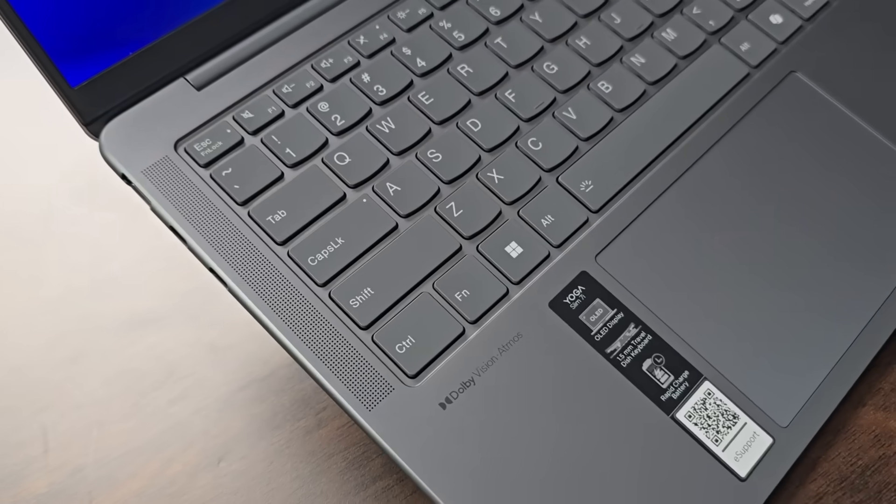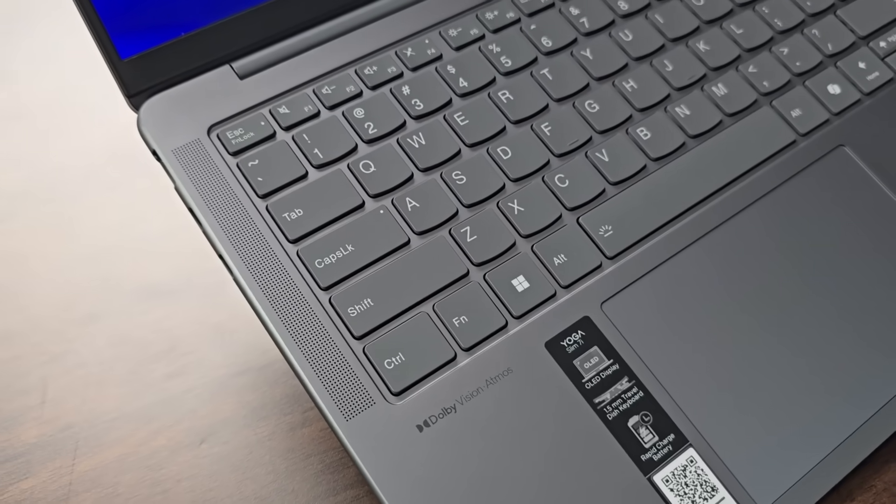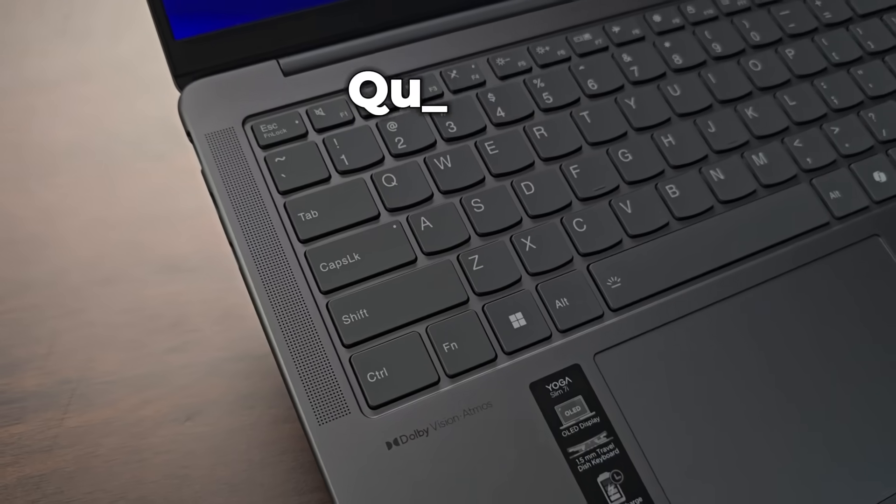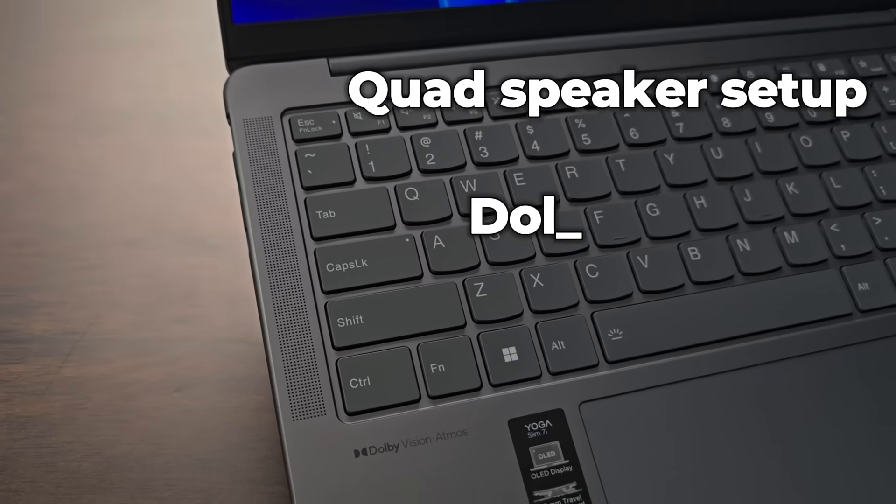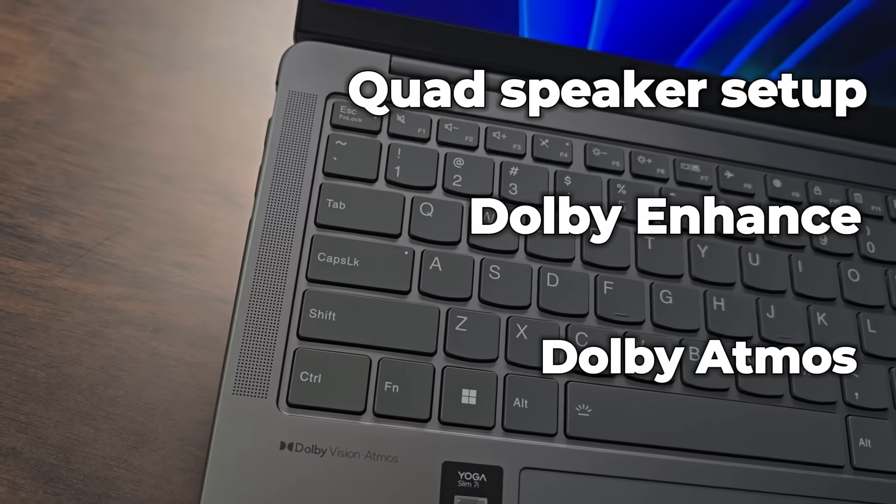And as if it was not enough, the laptop also offers you a quad speaker setup with Dolby Enhanced and Dolby Atmos. All of that, when combined with this OLED screen makes this laptop a perfect choice for consuming multimedia content.